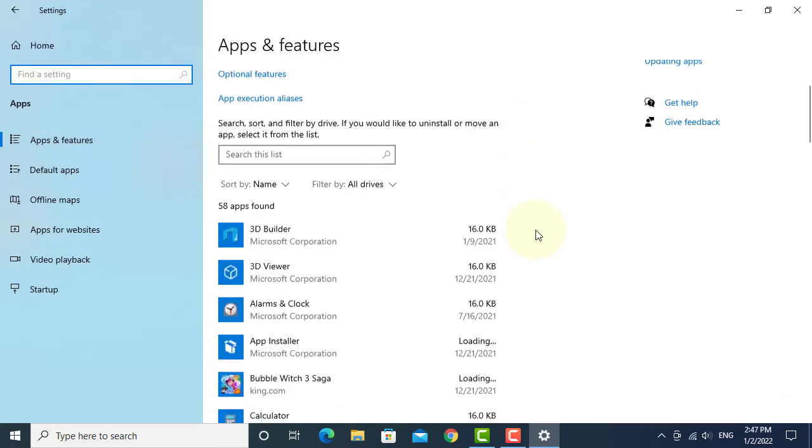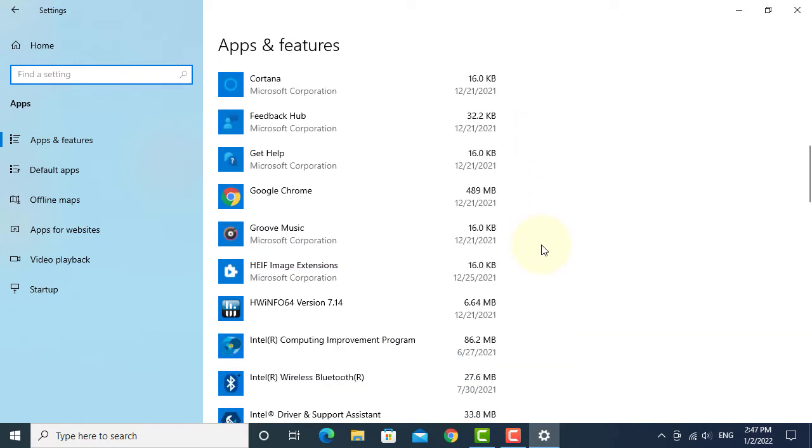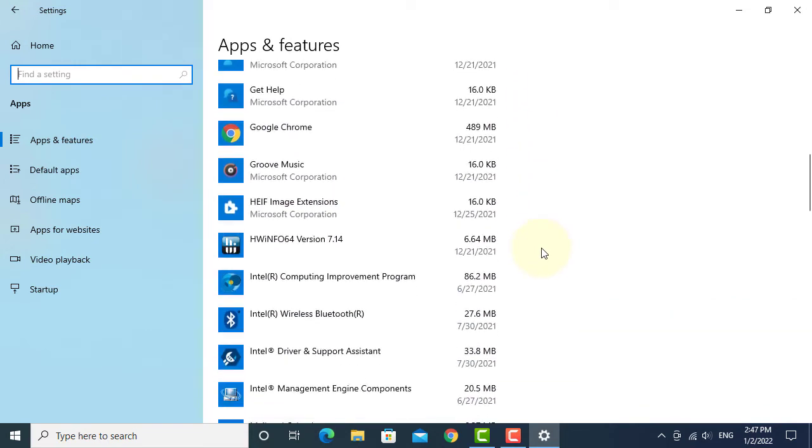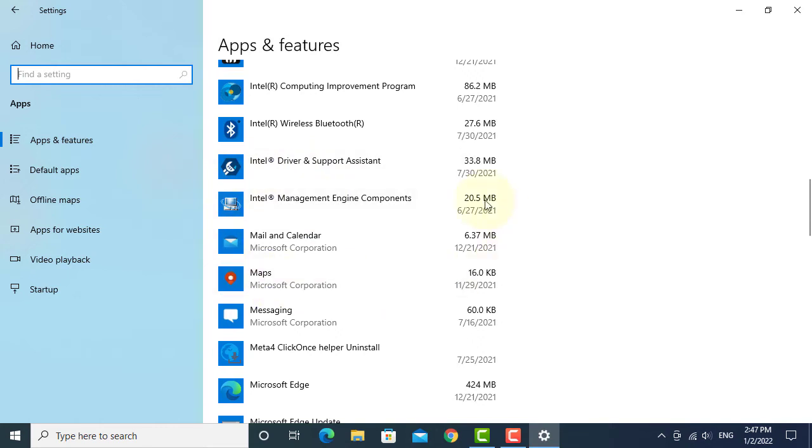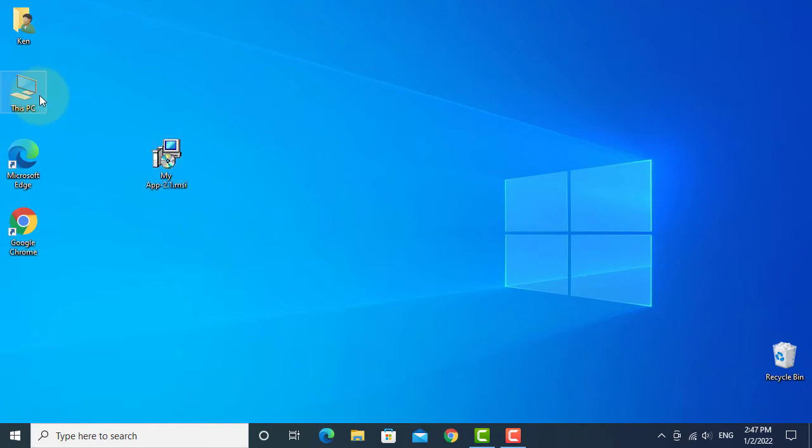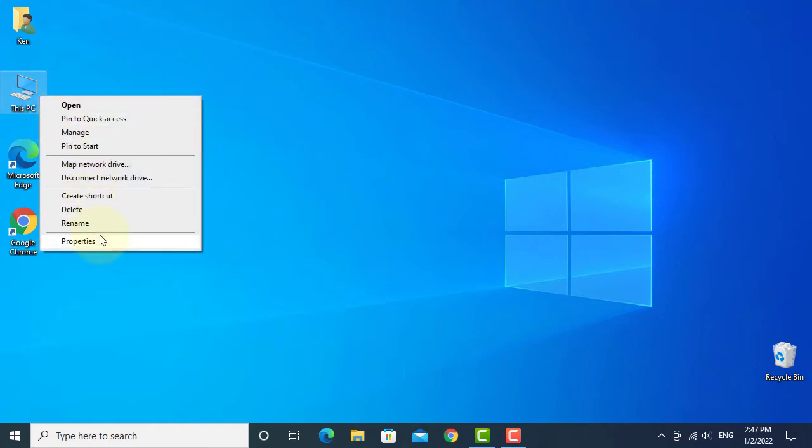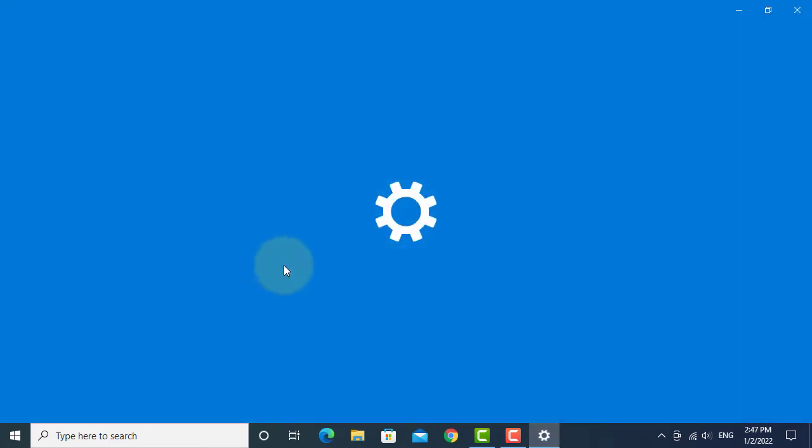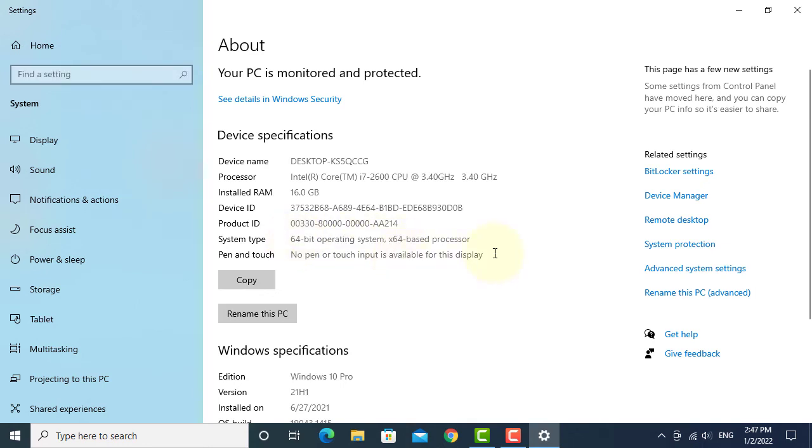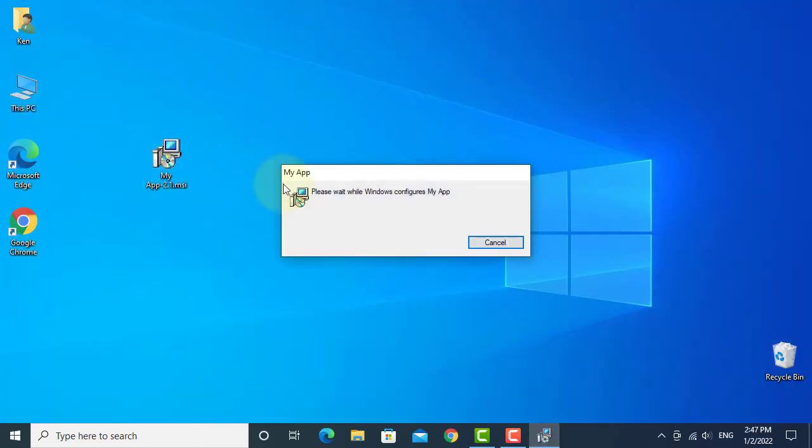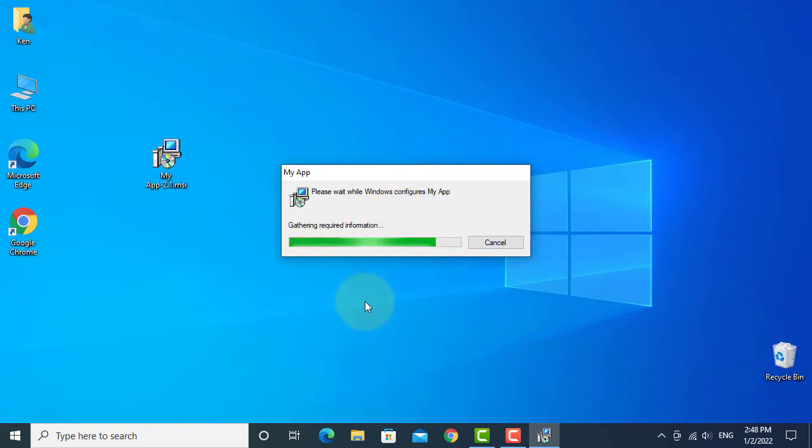As you can see, I don't have any JDK installed on this machine. Let me show you. This is the installer in MSI format.